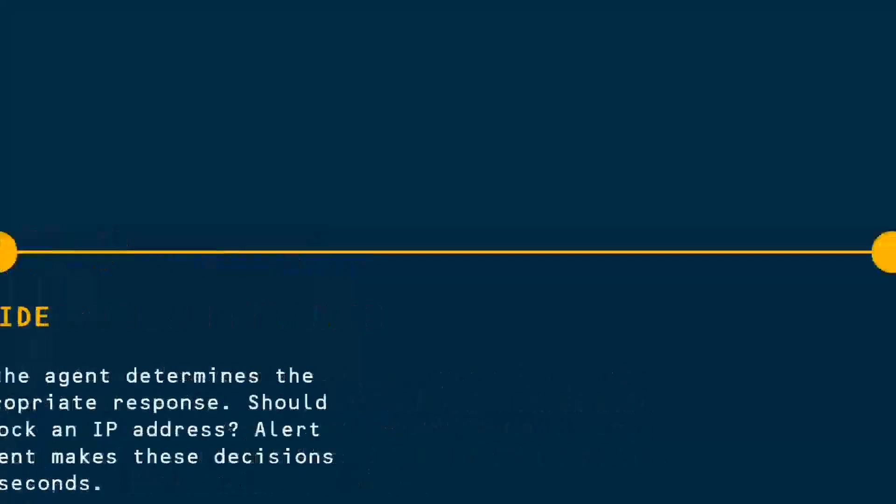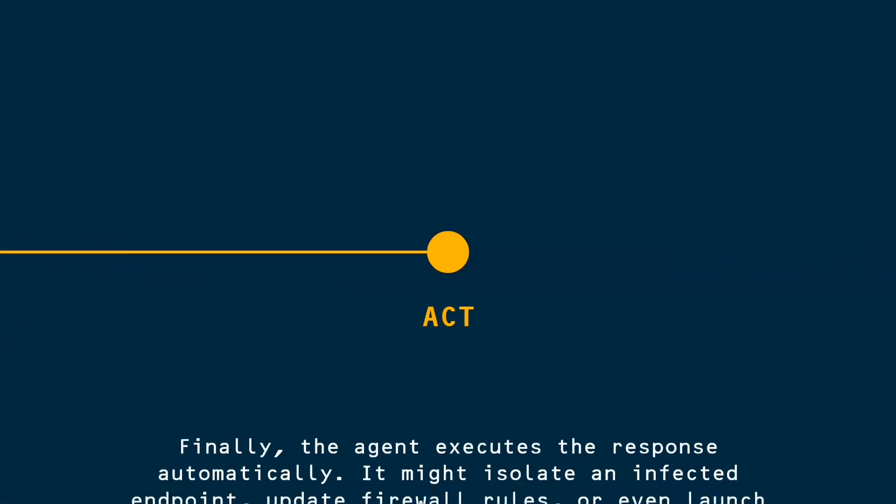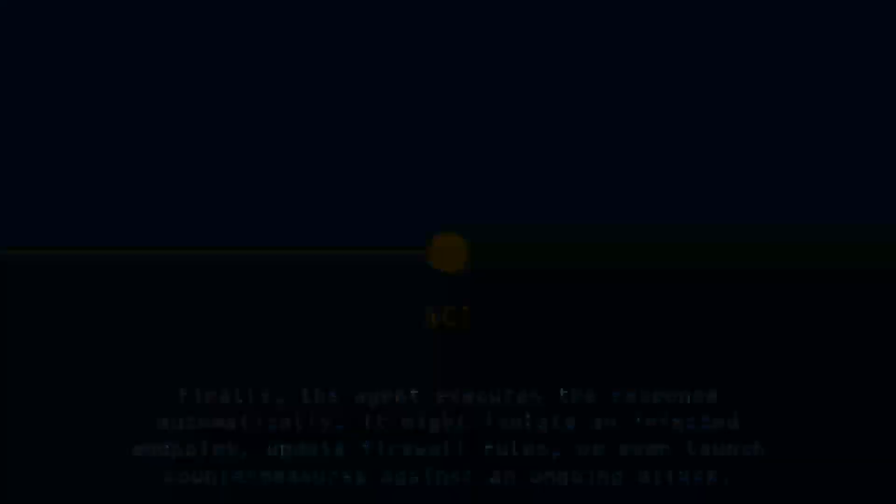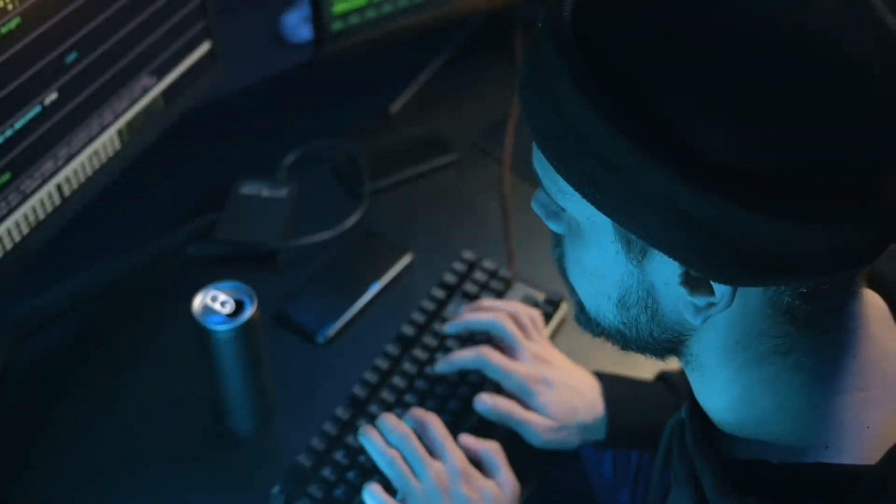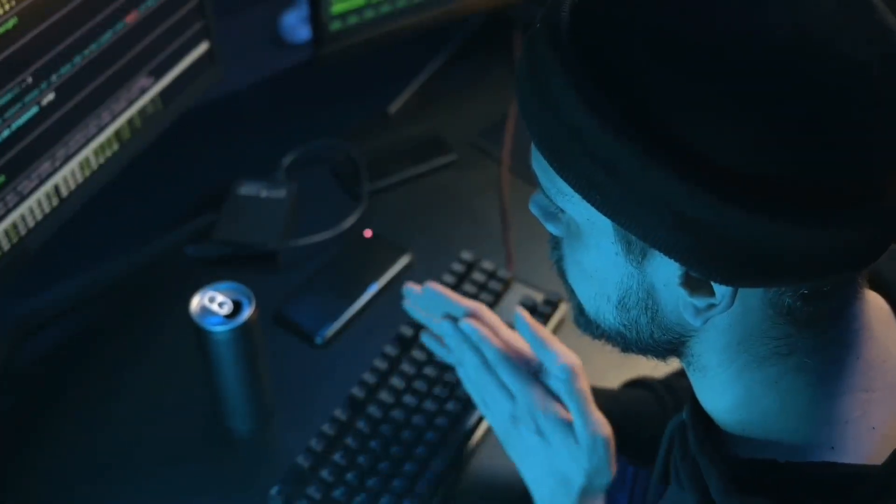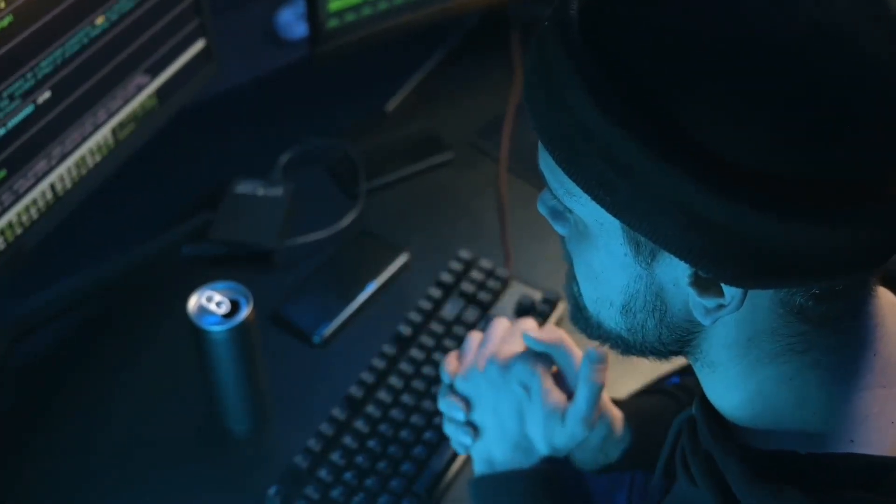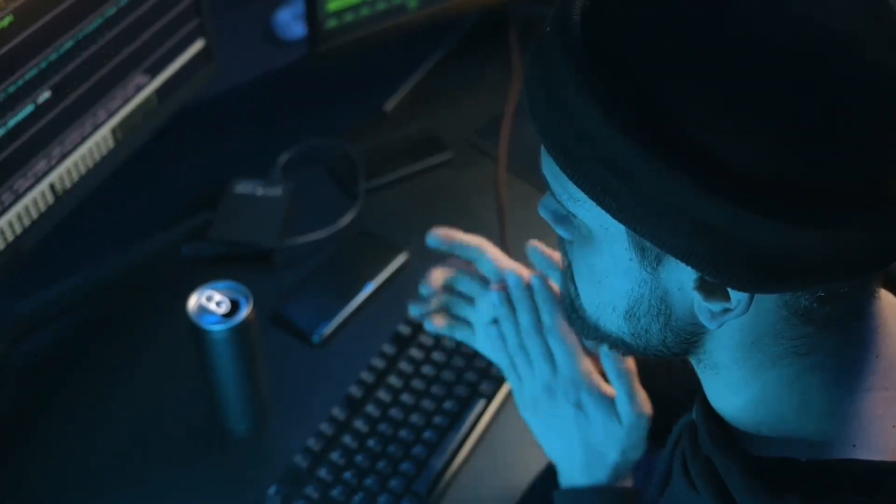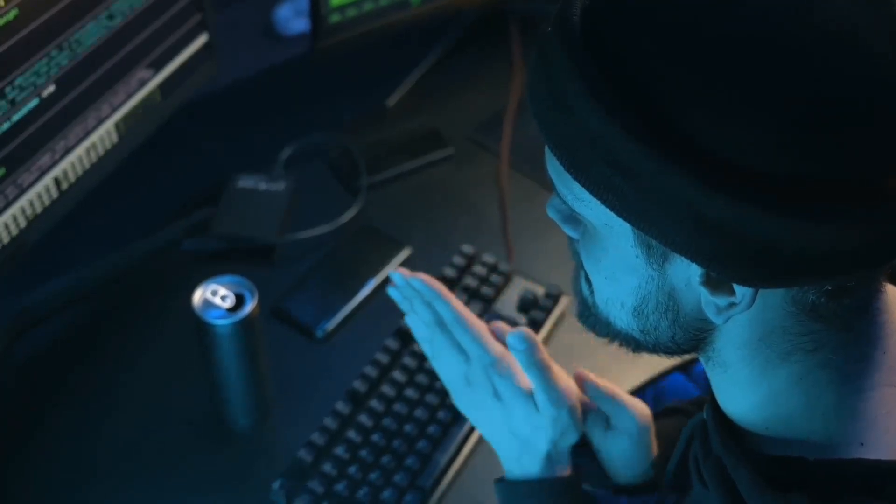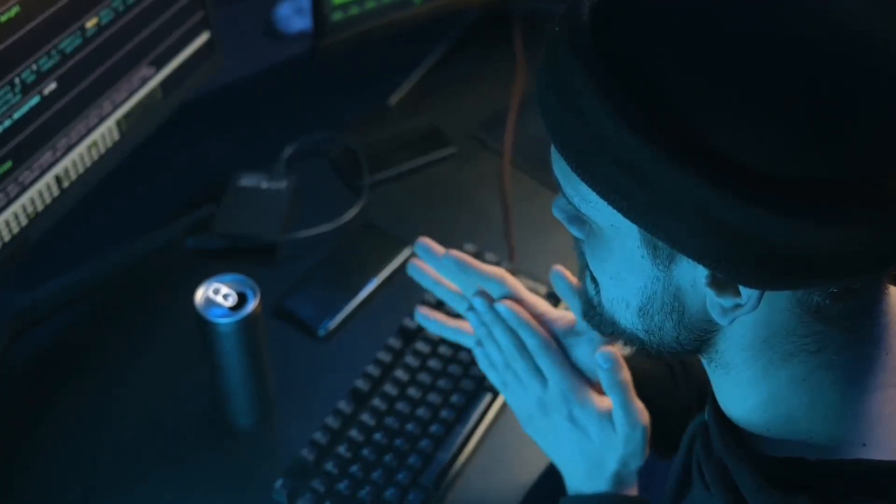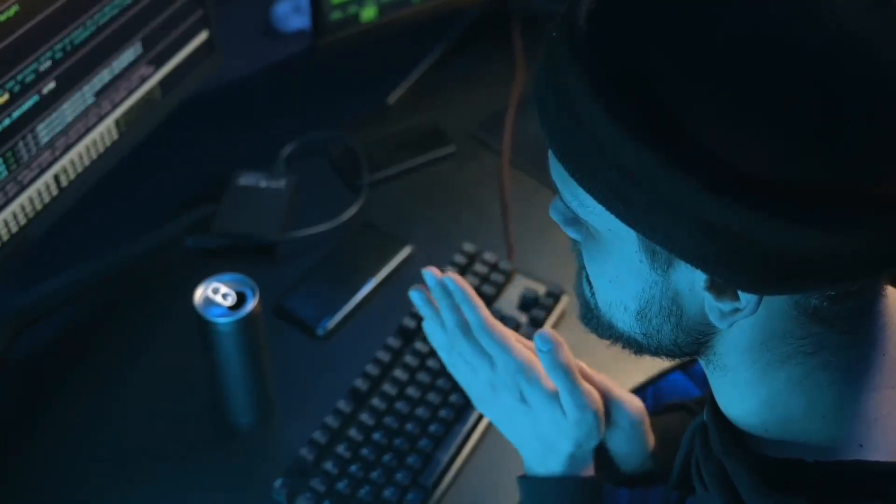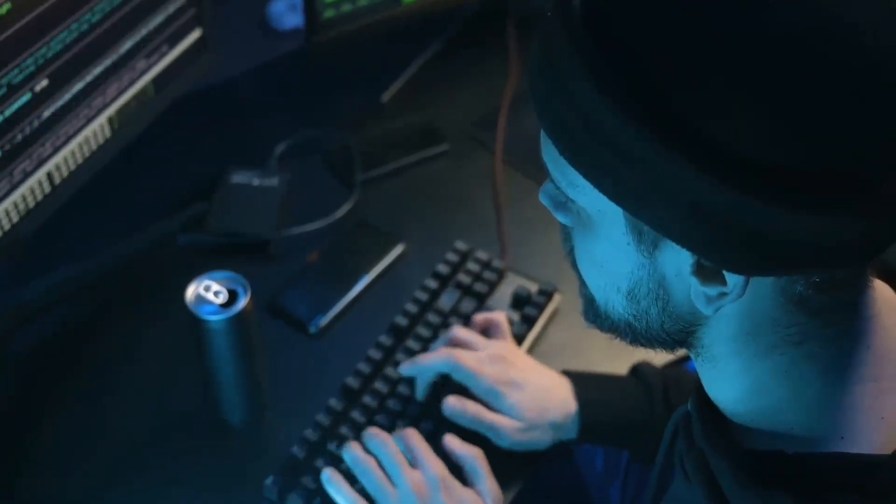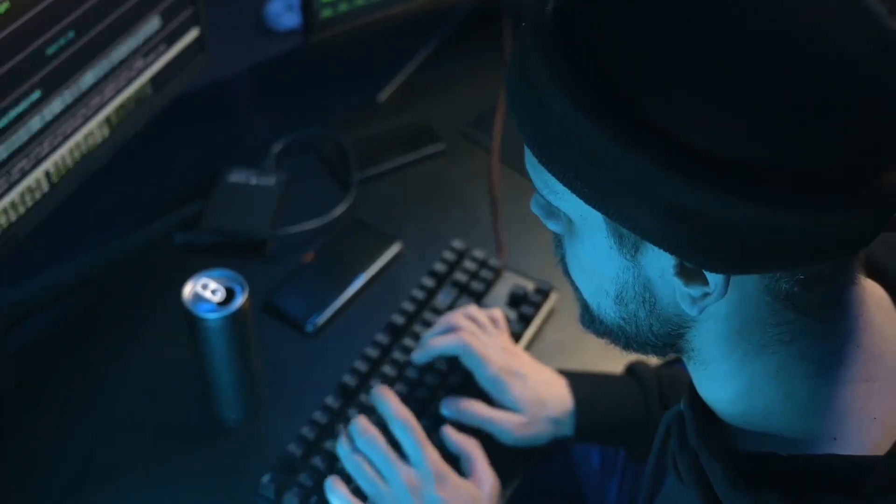Step 4. Act. Finally, the agent executes the response automatically. It might isolate an infected endpoint, update firewall rules, or even launch countermeasures against an ongoing attack. What makes this incredible is that modern AI agents can handle multiple threats simultaneously across different attack vectors, something that would require an entire team of human analysts working around the clock.